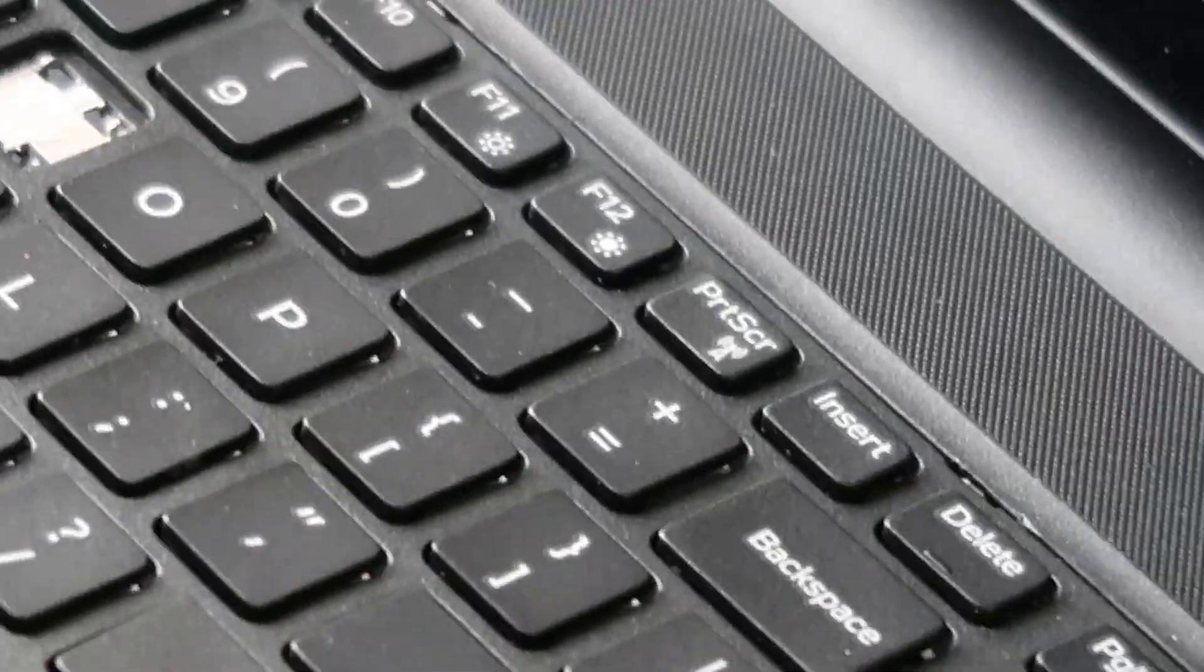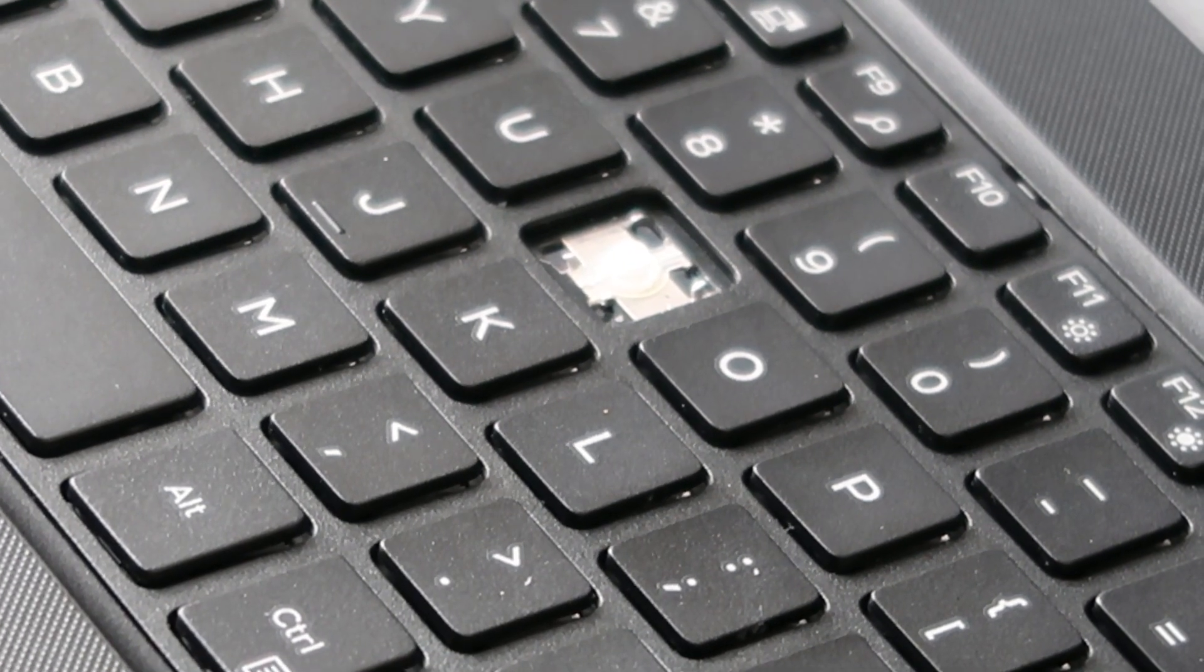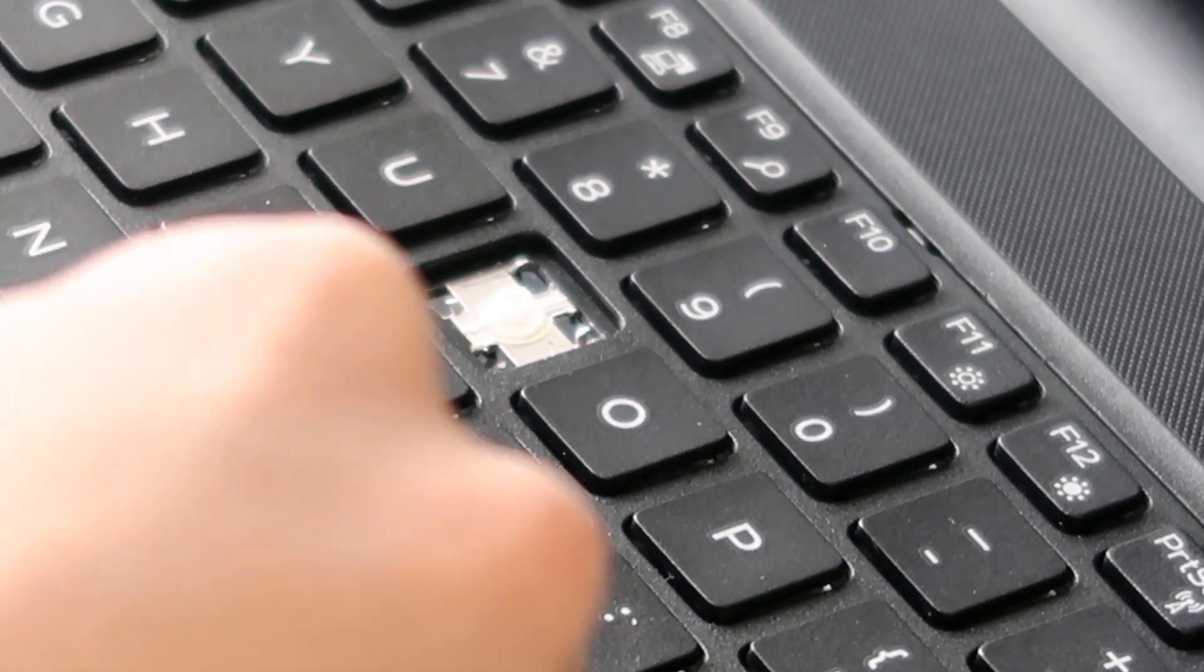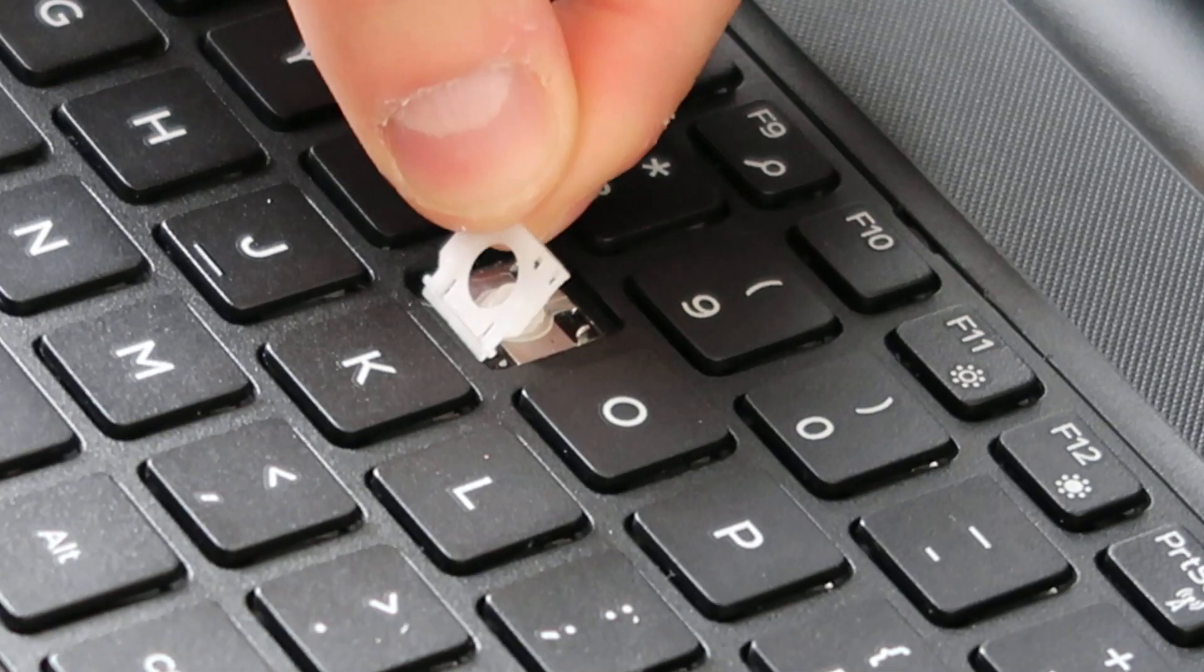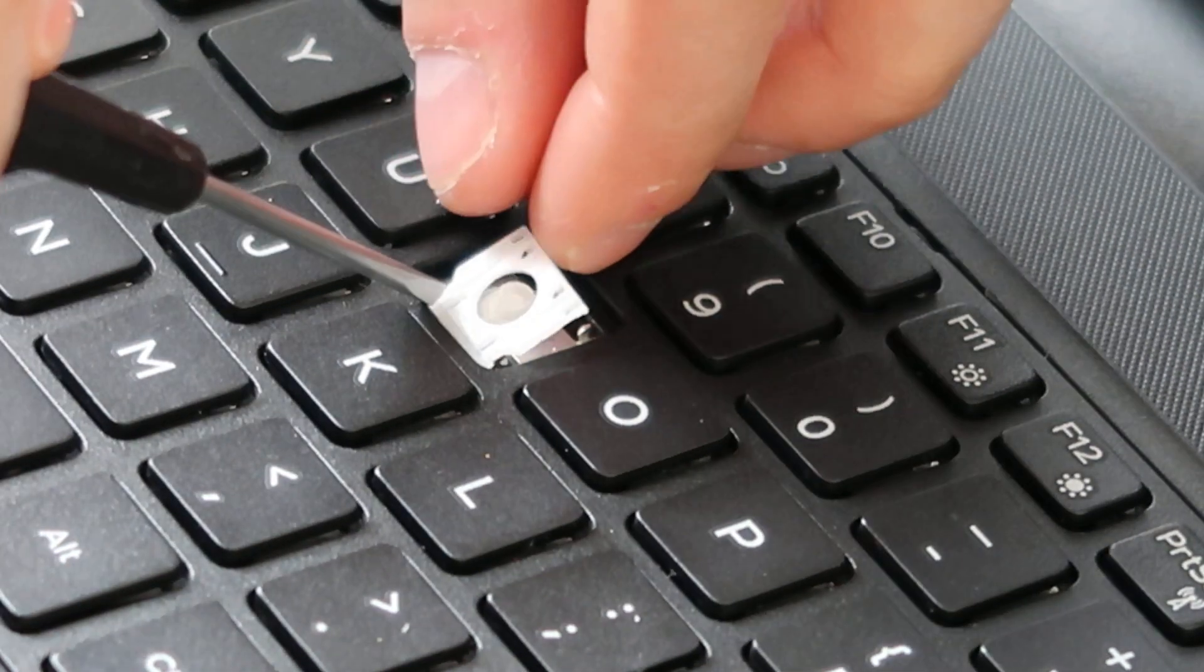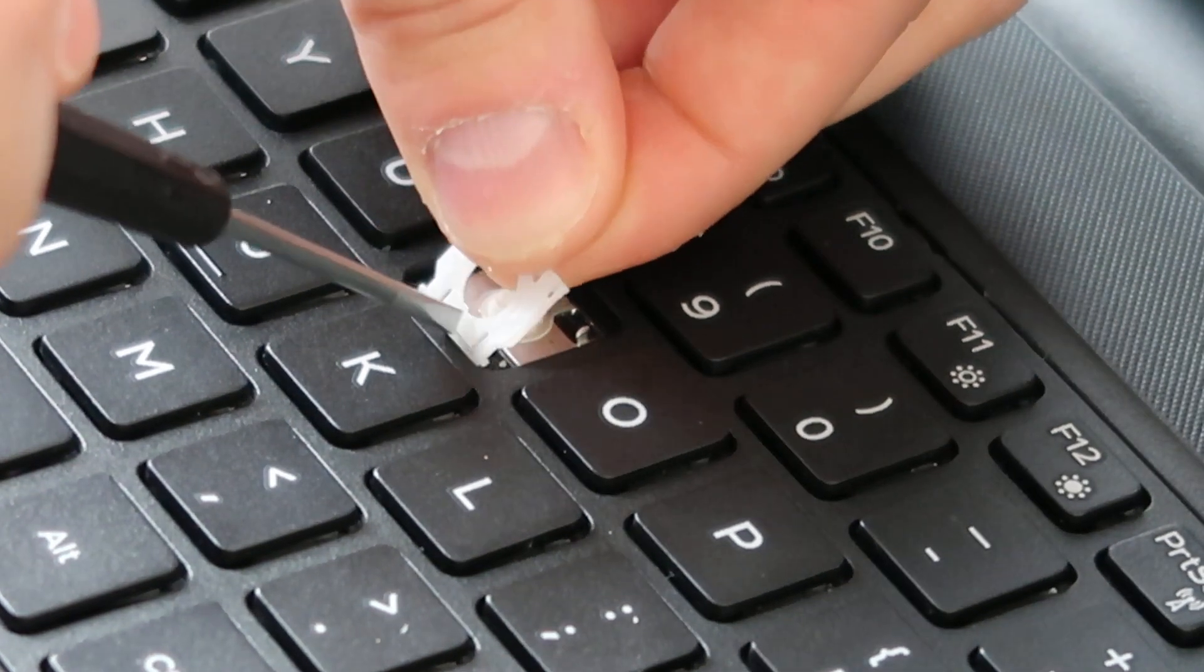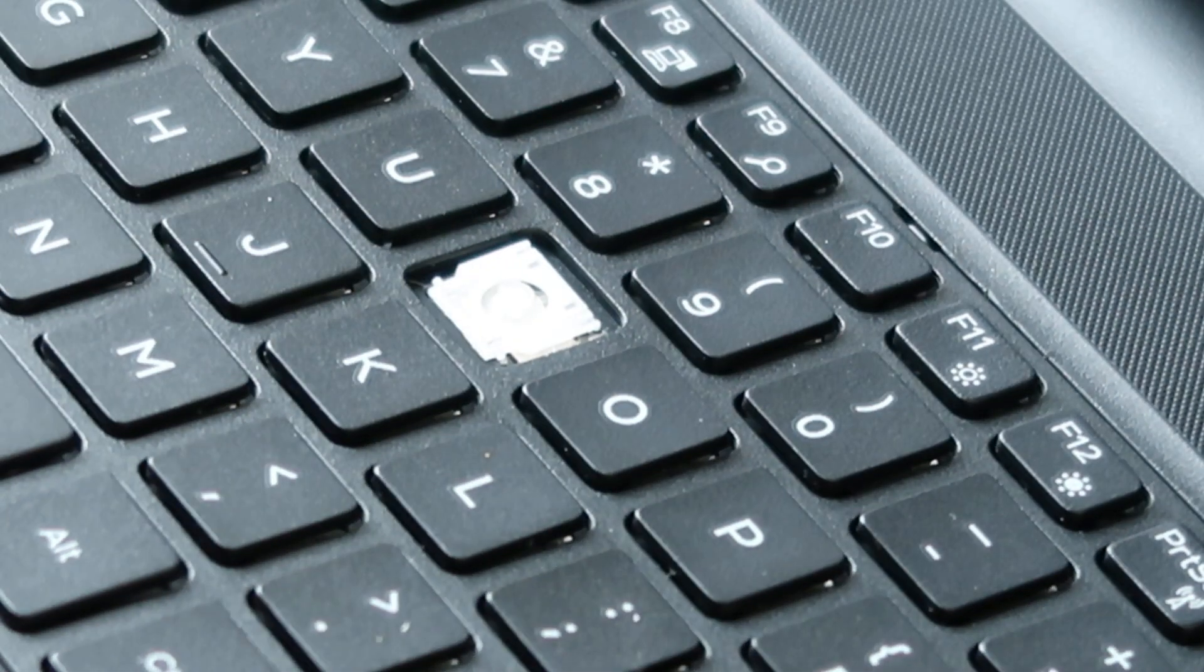In order to get it in, we're going to put the bottom in first. So we're going to go in reverse. Get that bottom in there, lay that down. Kind of a pain. It's always a pain getting it down. Okay, cool.